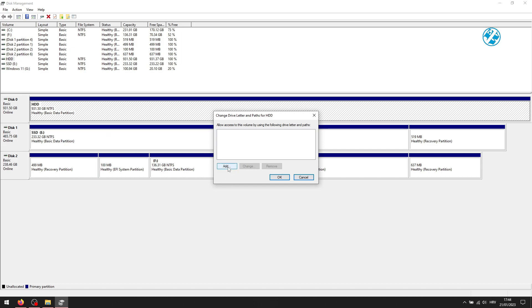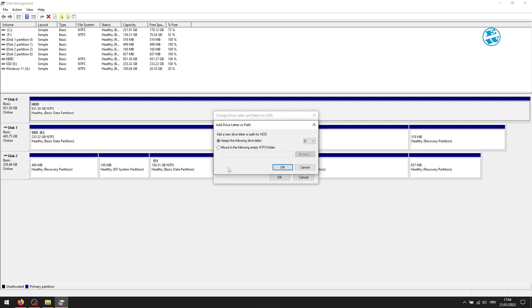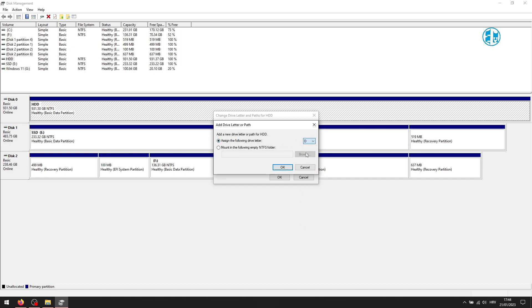Now click on add, and next to assign the following drive letter, choose the desired letter for this hard drive. I will select D and then click OK.